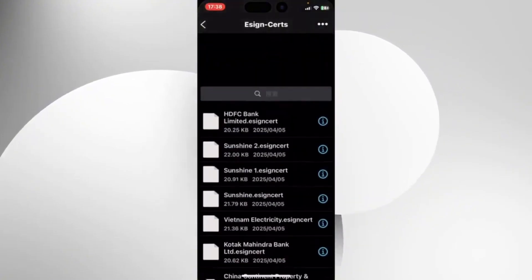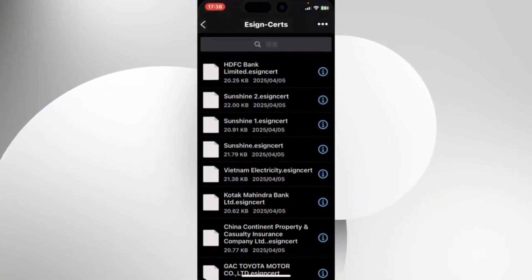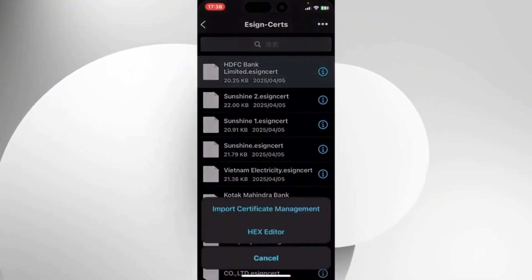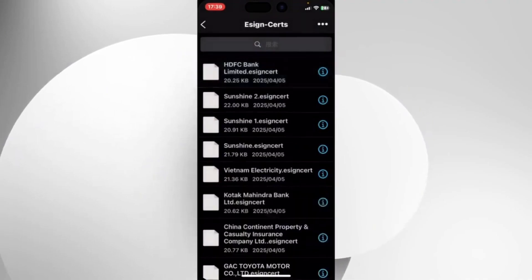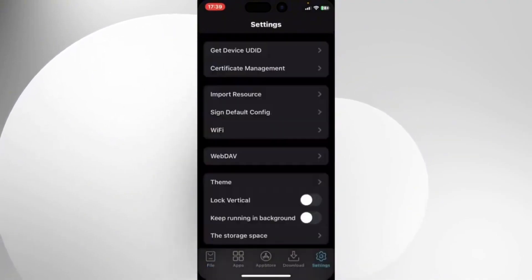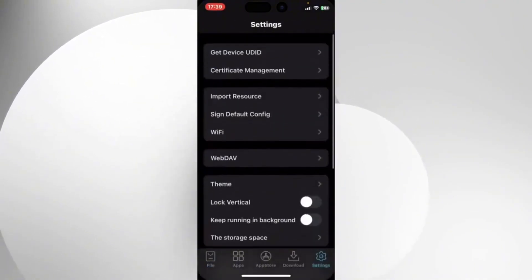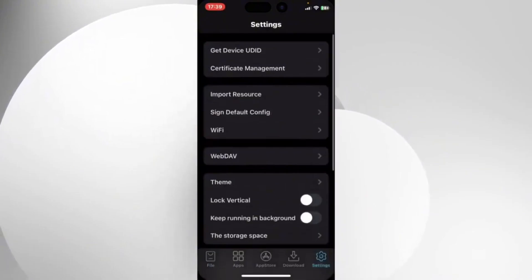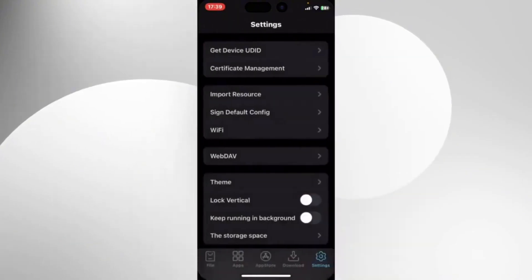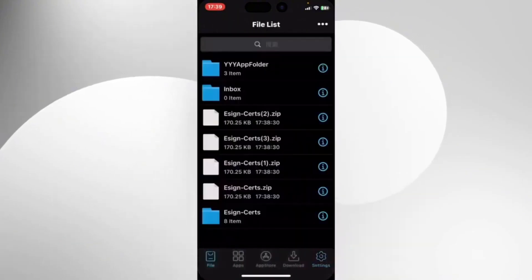You will find a bunch of certs. Make sure to use the corresponding one that you used to install eSign with. We used HDFC Bank, so simply hit on Import Certificate Management. Go back, and here you will see that the certificate has been imported.